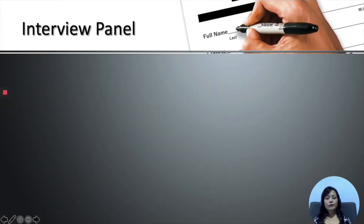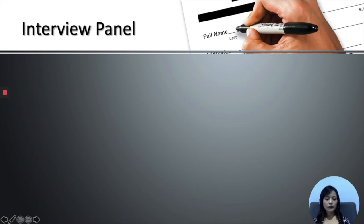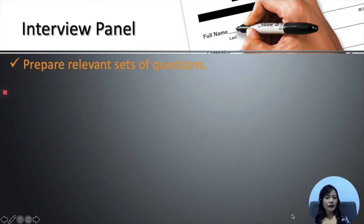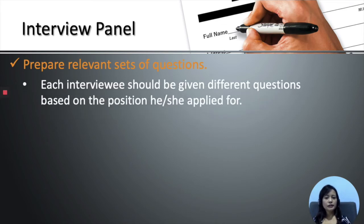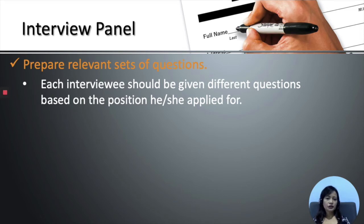Next, I'm going to focus on the roles of the interview panel. As briefed earlier, 20% of these assessment marks will be awarded to you as an interviewer. And as an interviewer, you are required to first prepare relevant sets of questions. This means that each interviewee should be given different sets of questions based on the position he or she applied for.